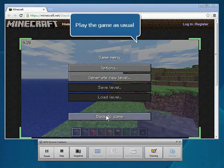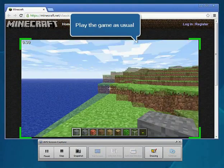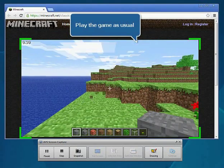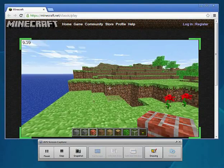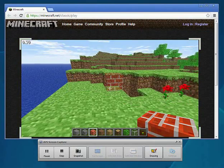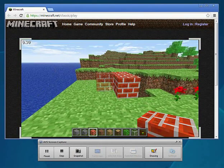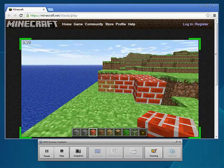Now you can just play the game as usual. All the actions you perform within the capture area will be recorded by the AVS Screen Capture.